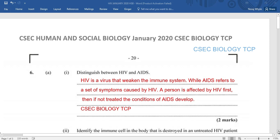So it means, therefore, that the pathogen responsible for AIDS is the HIV, and the condition that results as a result of this pathogen HIV is, of course, AIDS.